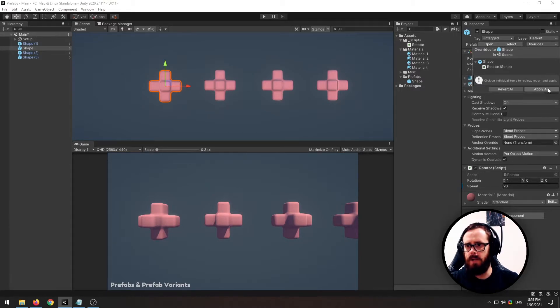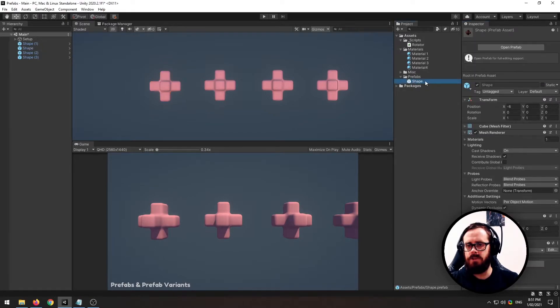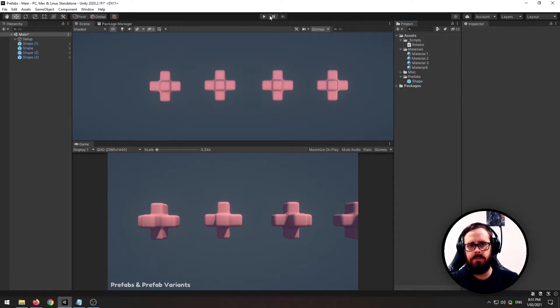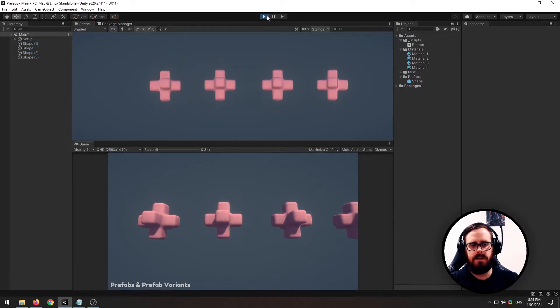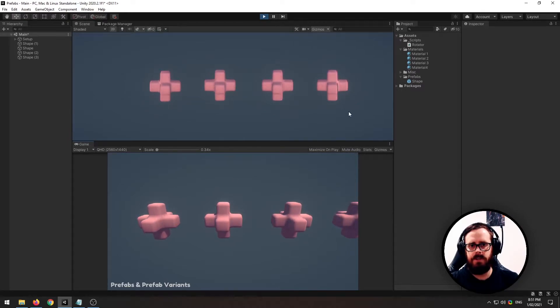So if I just apply all, that will apply the changes to the prefab. So if I press play, you can see that it's taken effect across the board.